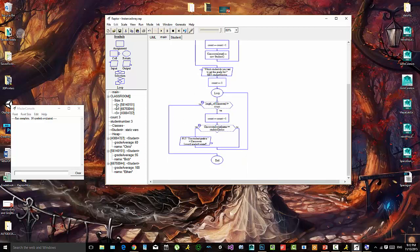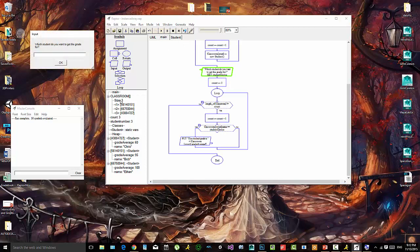We can see that the first index is Bob, the second index is Ethan, and the third is Chris. So later on, we'd actually include this functionality as a function for some kind of class that controls all this — usually we call these managers or controllers. Main generally just has instances created and function calls; you normally don't do this type of stuff inside of main, but we haven't done that yet.